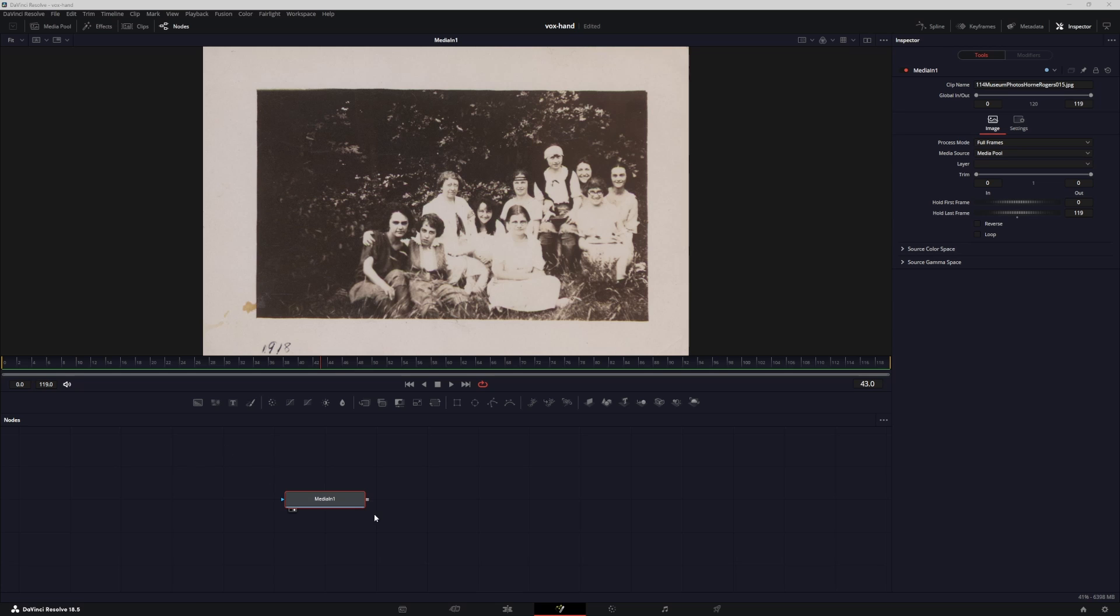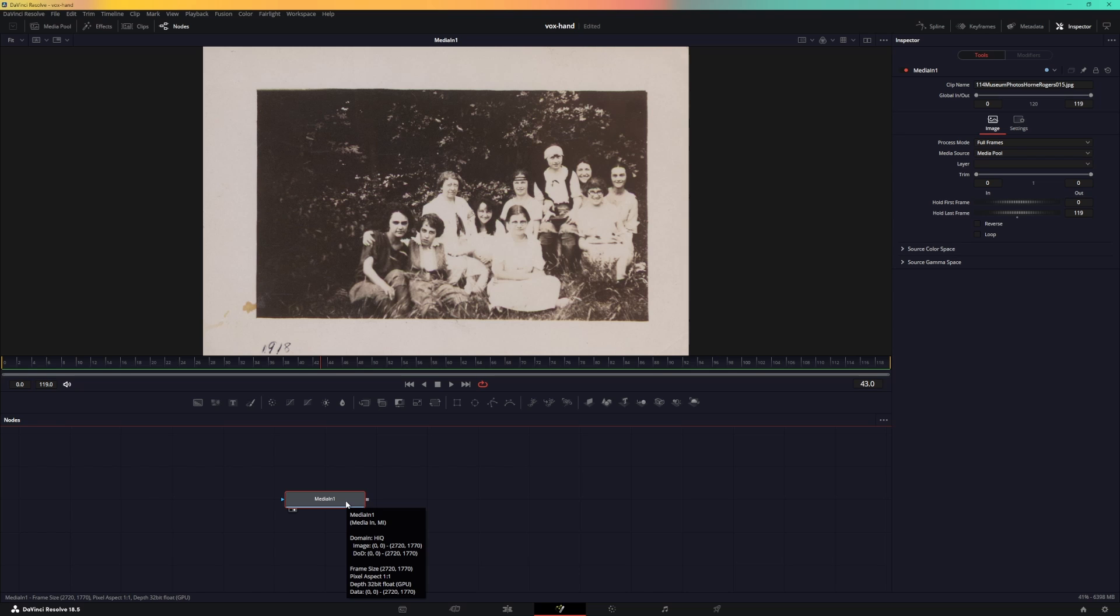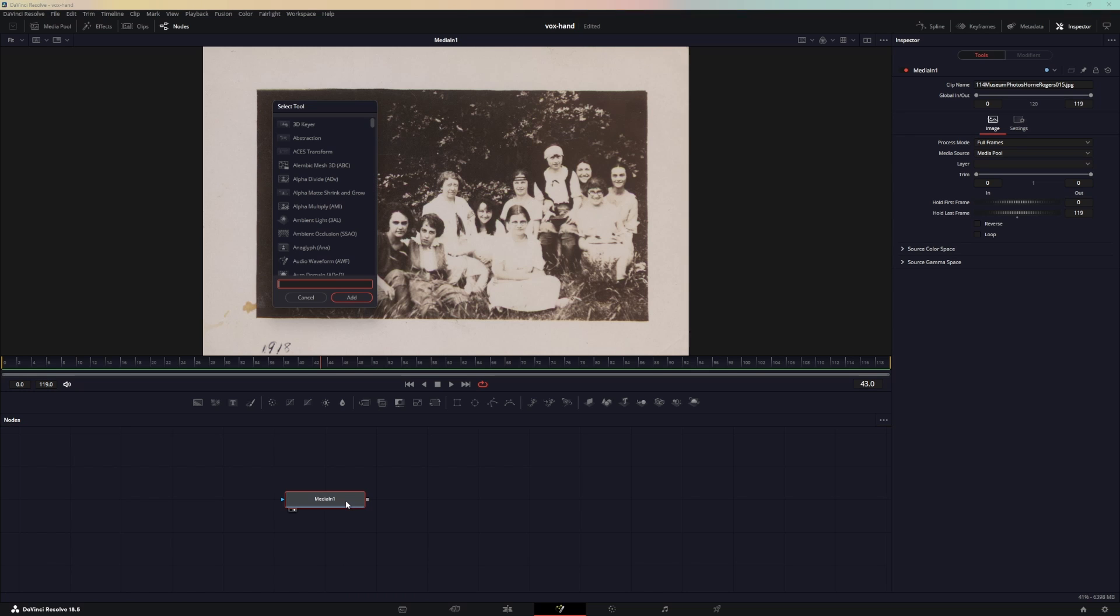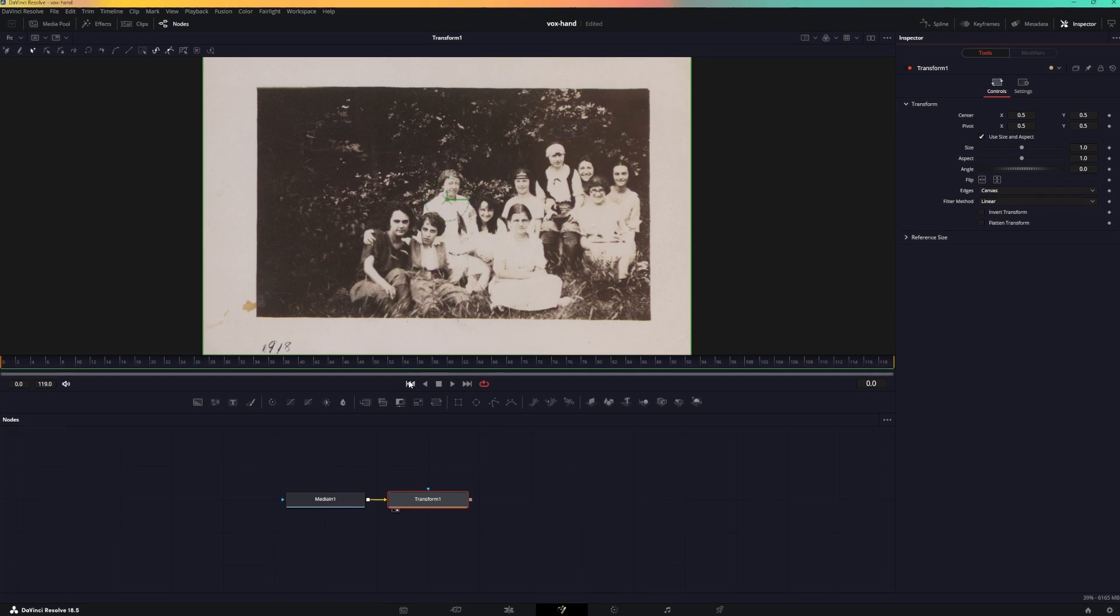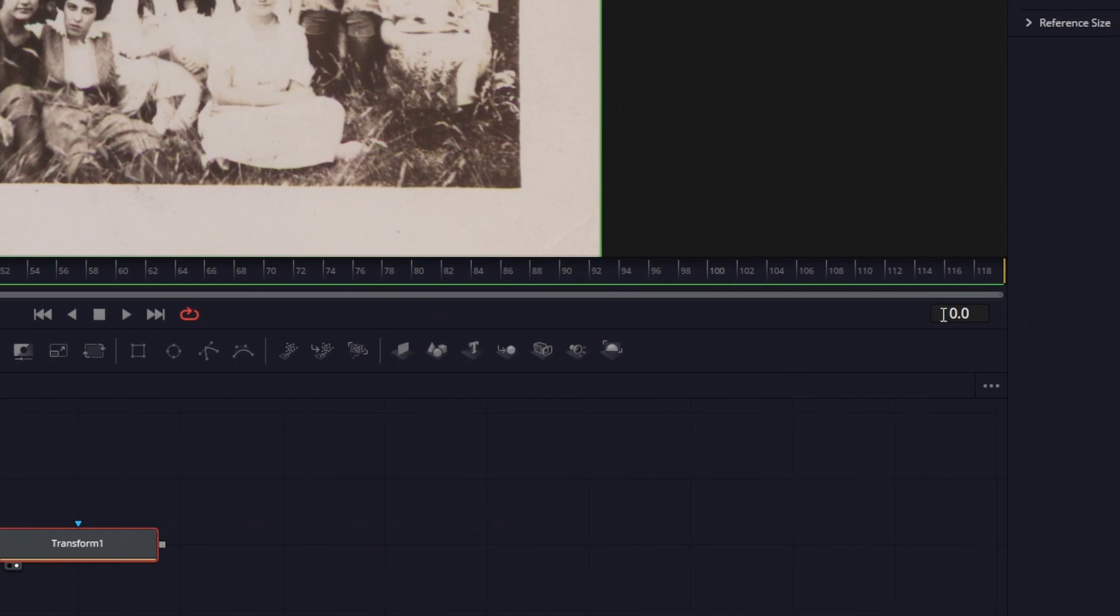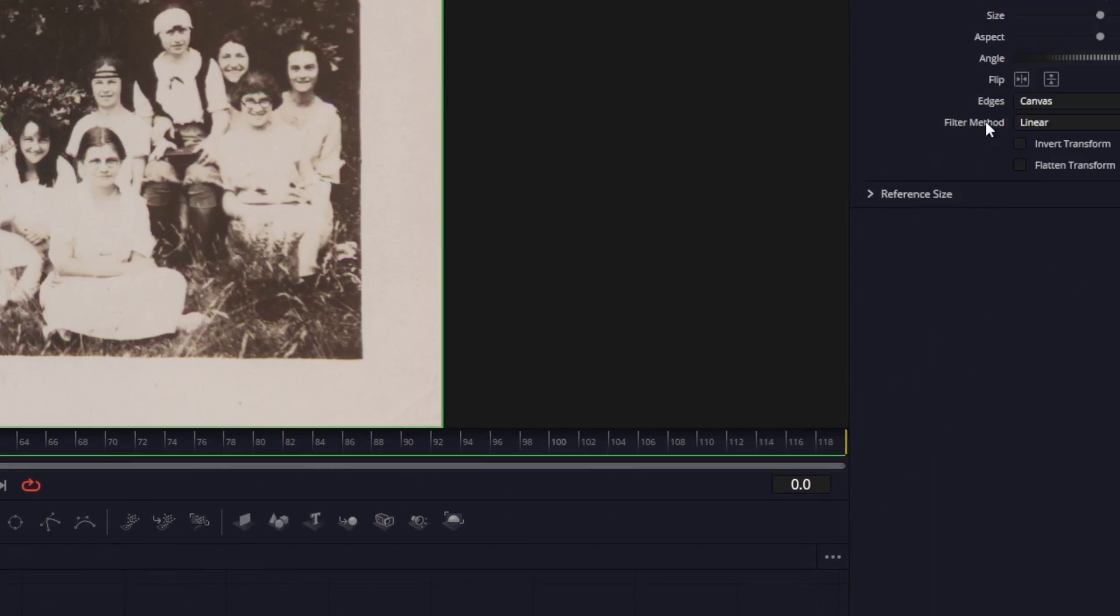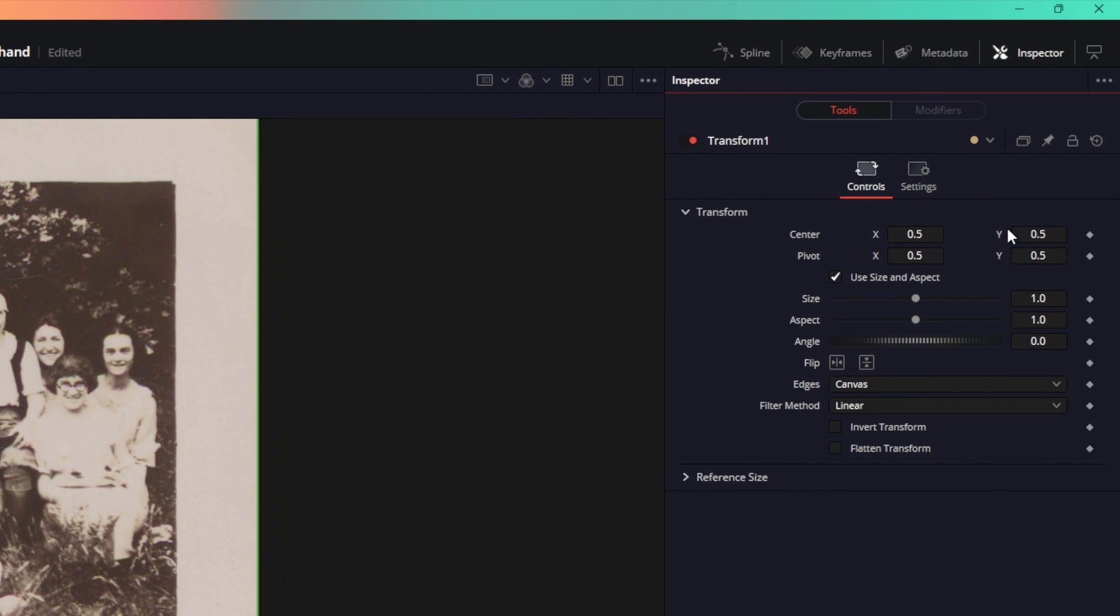This will use the paint mask tool. Here is my image, and after this media in node we will add in a transform node. Let's create a simple animation on this. Make sure you are at the very first frame, which is frame zero, and in the inspector create a keyframe on center XY and the size.